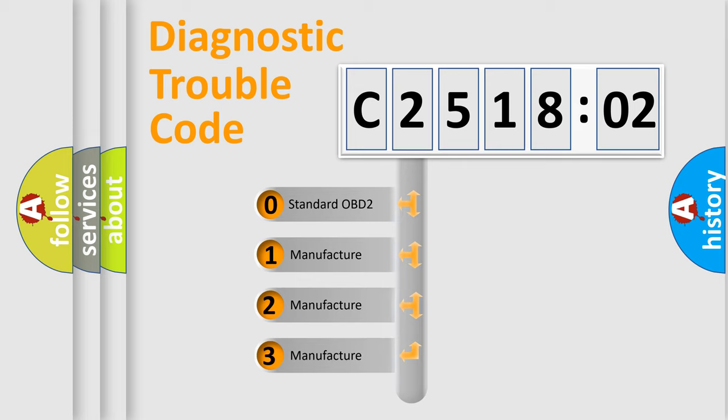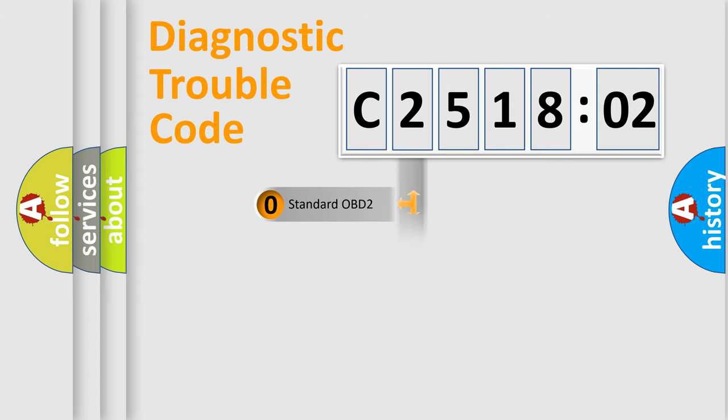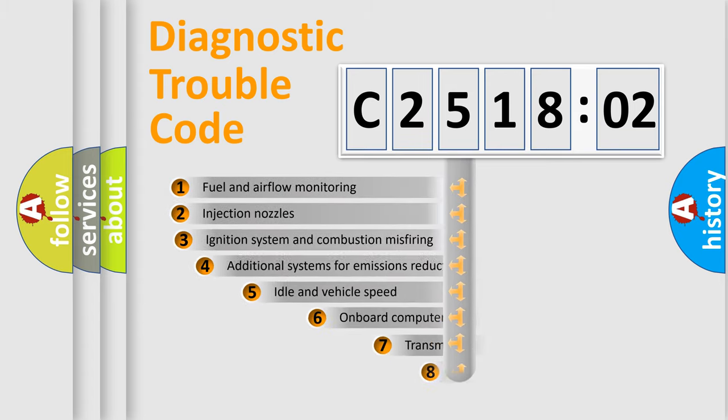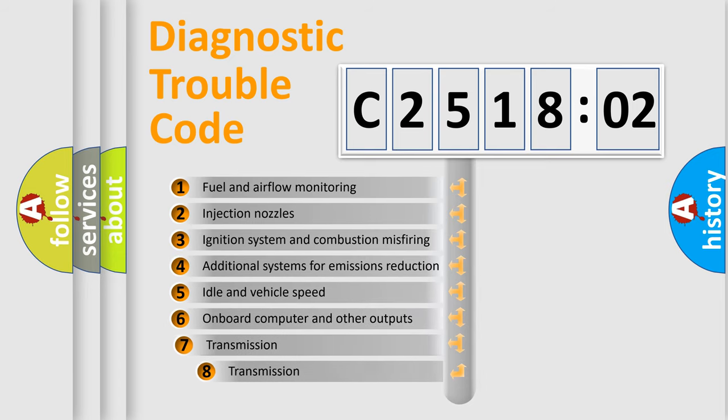If the second character is expressed as zero, it is a standardized error. In the case of numbers 1, 2, or 3, it is a more precise expression of the car-specific error.